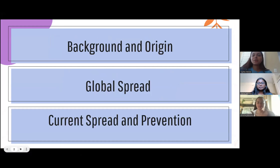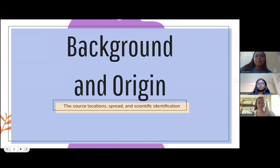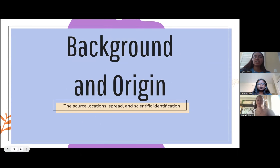We chose to break this topic down into three parts to give the full scope of dengue from its start all the way to now. The first part we focused on was the spread and origin of dengue and overall specifics of the virus.